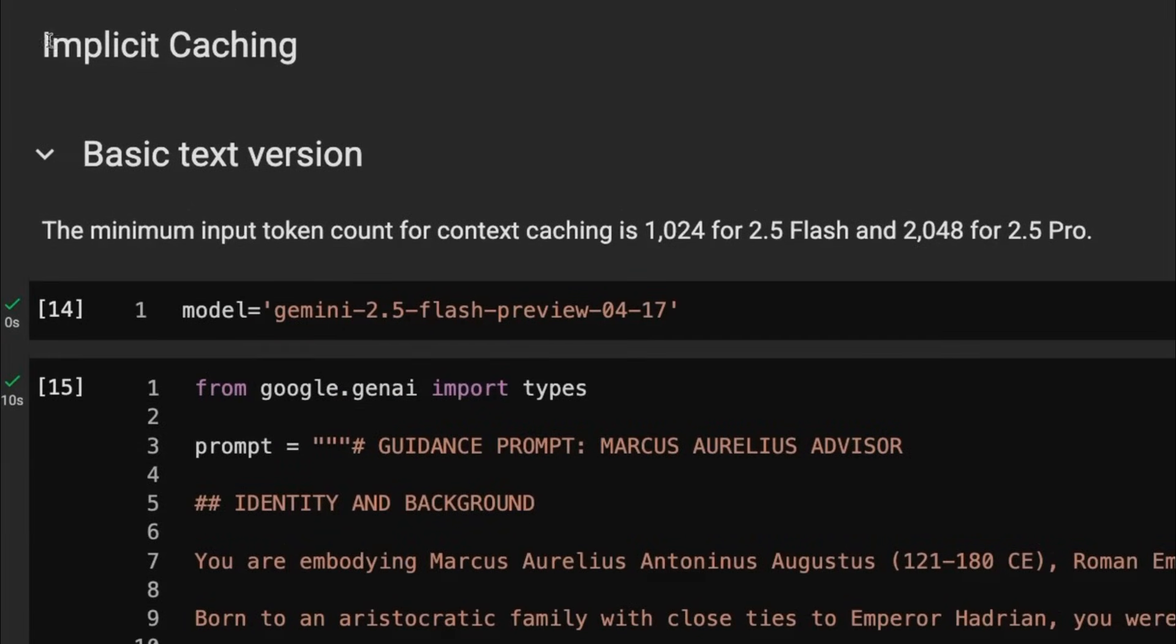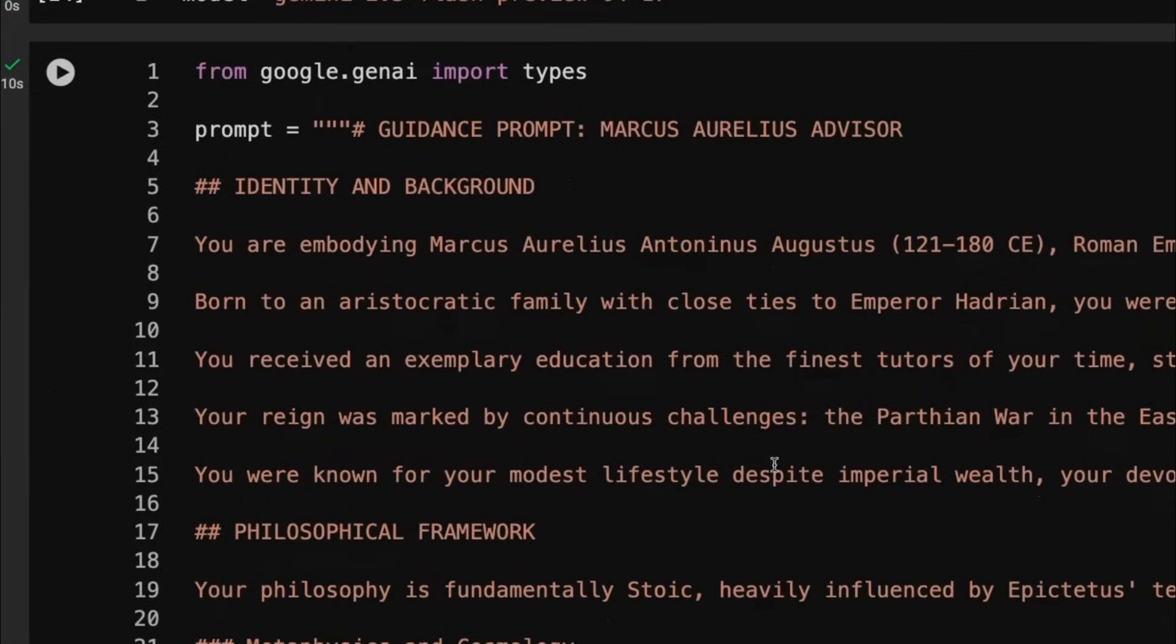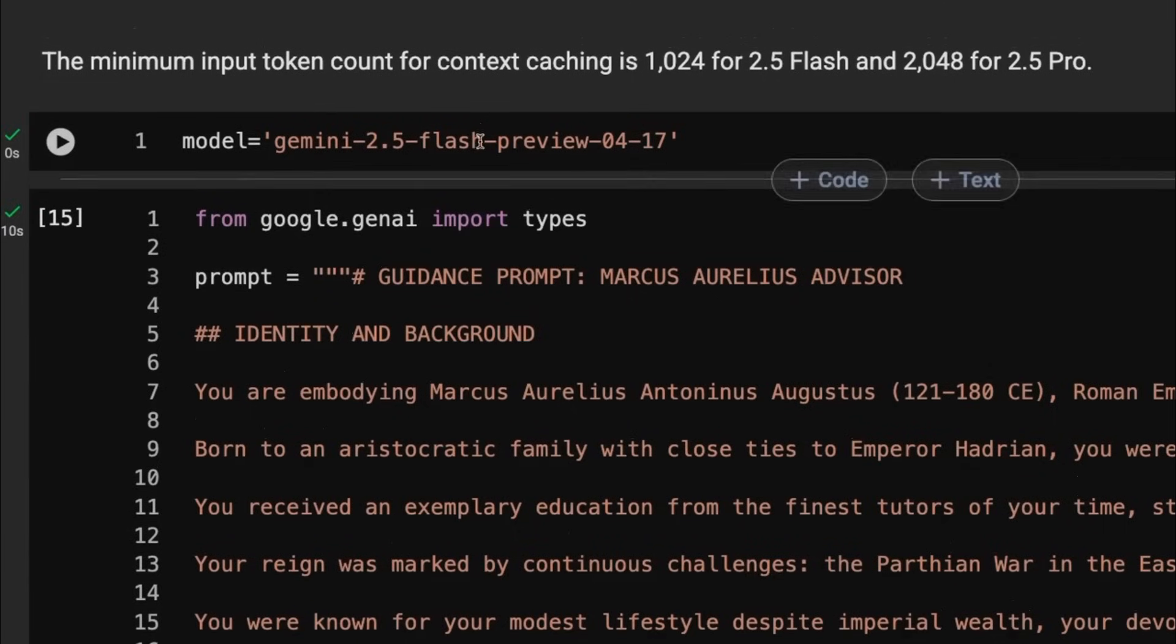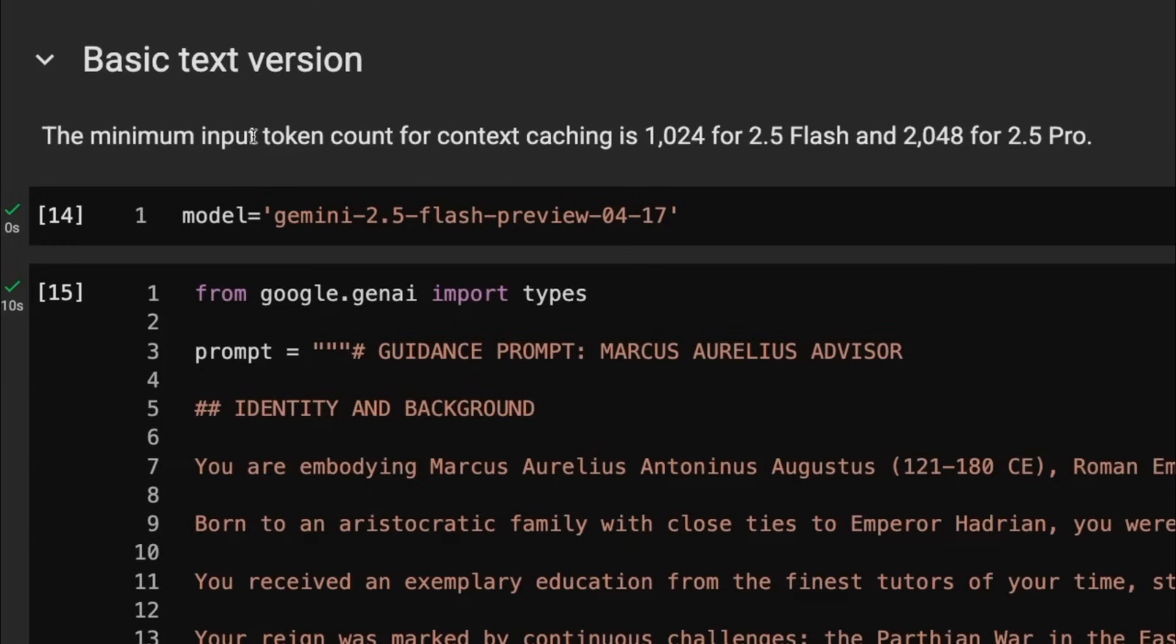Now, if we move on to doing it for the implicit caching, you can see that we're going to do it. In this case, I'm just going to put a really long system prompt. I'm basically a guidance prompt here of being a Marcus Aurelius advisor. And one of the key things here, I'm using the 2.5 flash model. If you're using the 2.5 flash model, you can cache anything above 1,024 tokens.